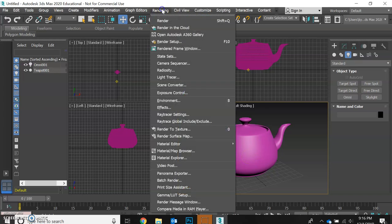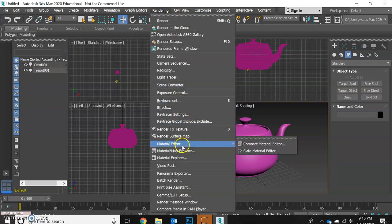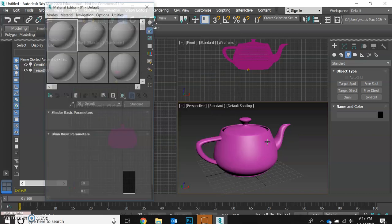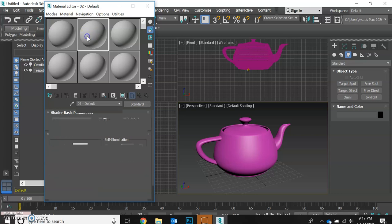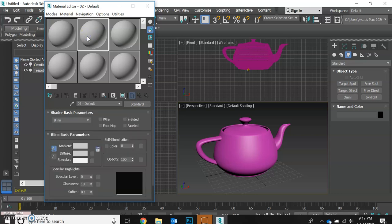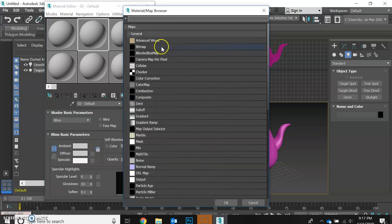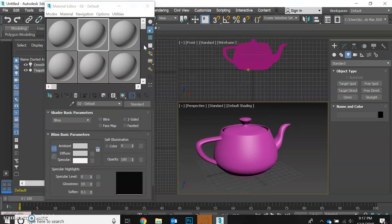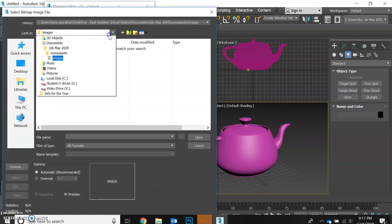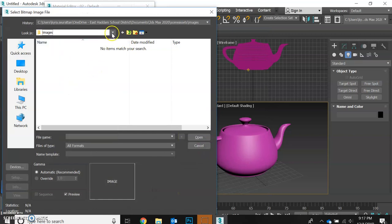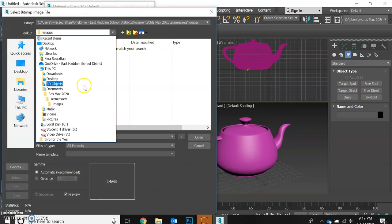We're going to go up to our material editor again and select our compact editor. We started a fresh scene so everything is back to square one. Let's do something weird. Let's assign a bitmap to our teapot and find our texture library.